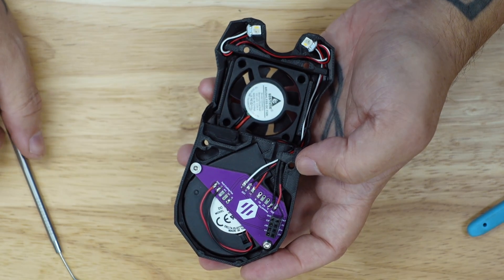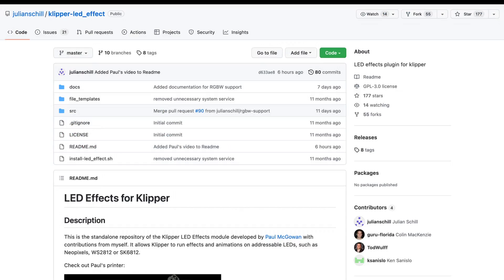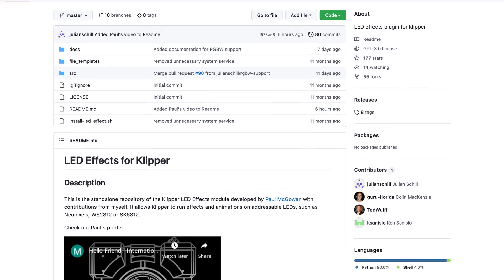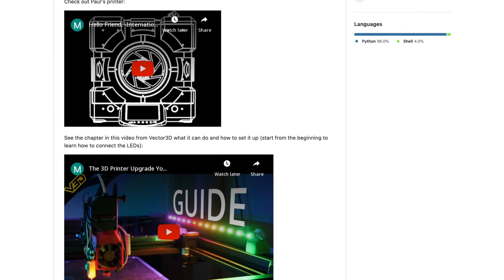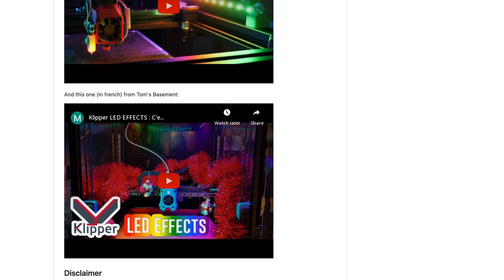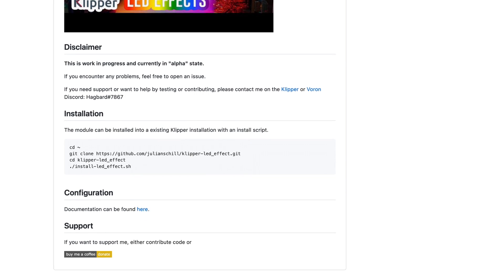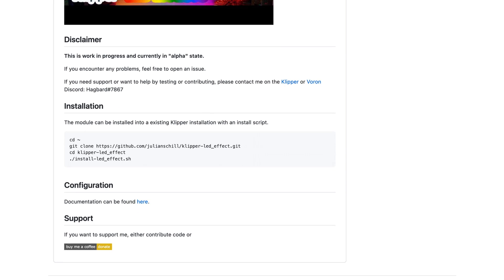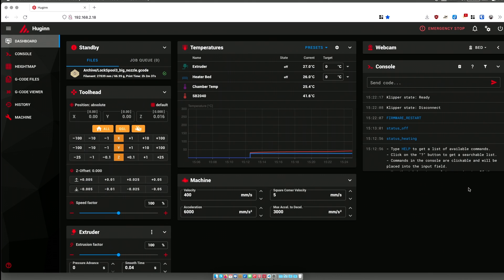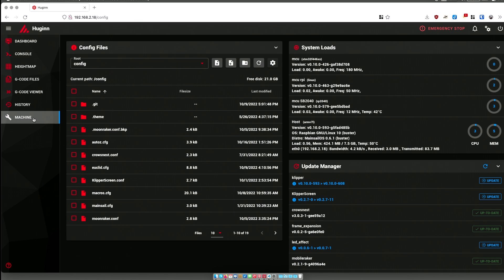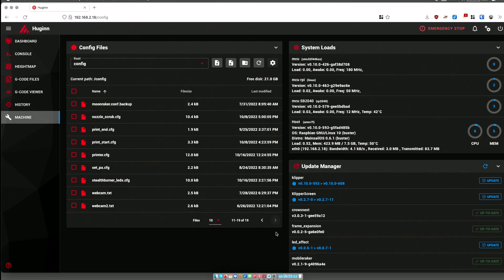First, you should go to Julian Schill's github repository and follow the instructions to install the LED effect software. This will also put an entry in your moonraker configuration, so you'll be notified if the LED effect software is updated. Next, let's take a look at the configuration for the stealth burner LEDs.